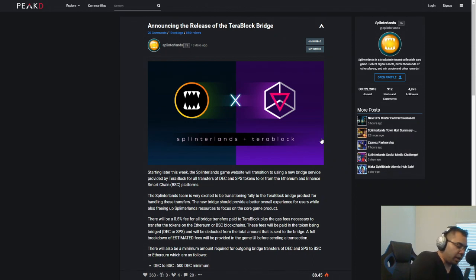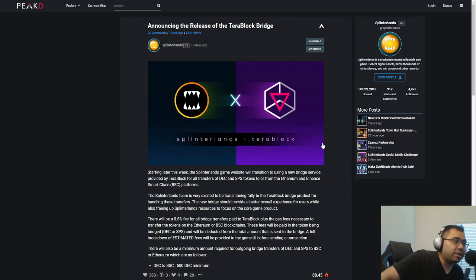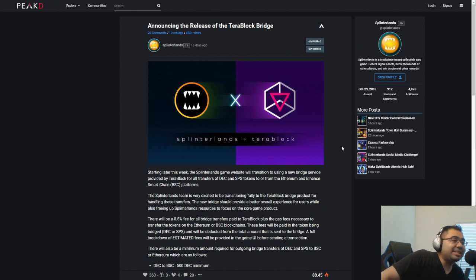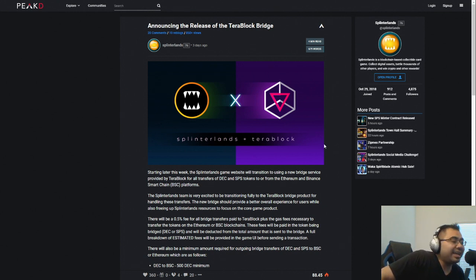What is going on, everybody? Welcome back to the channel. After Sound here, bringing you Splinterlands content daily. We also stream over on Twitch at ThisIsAfterSounds, so come by and say hello.